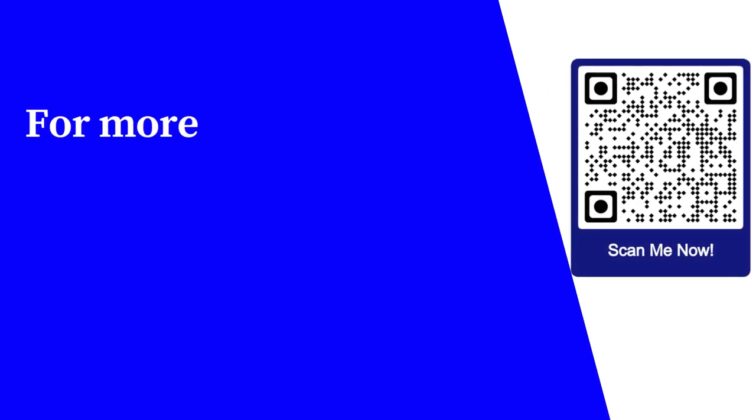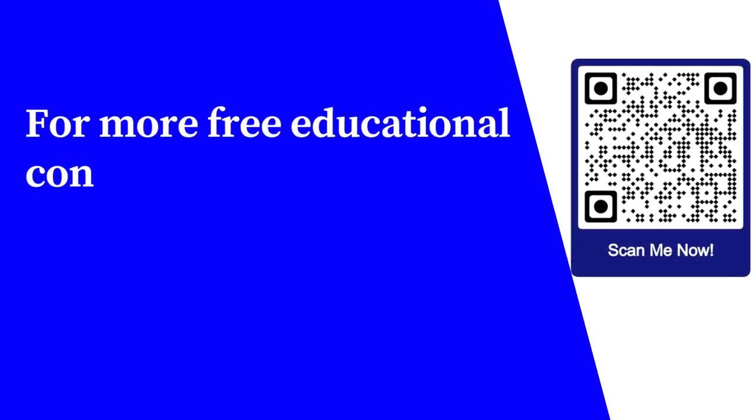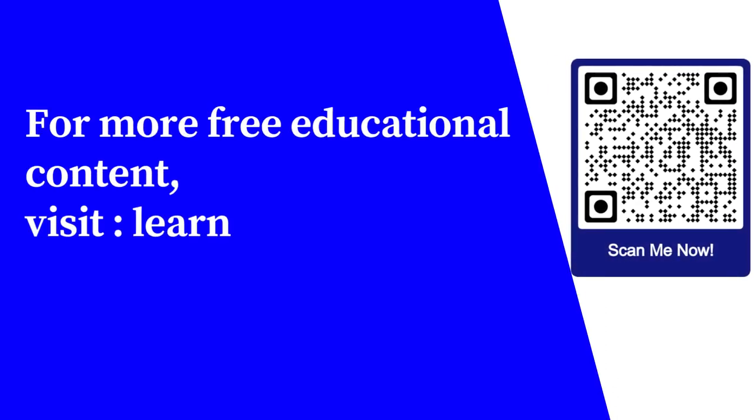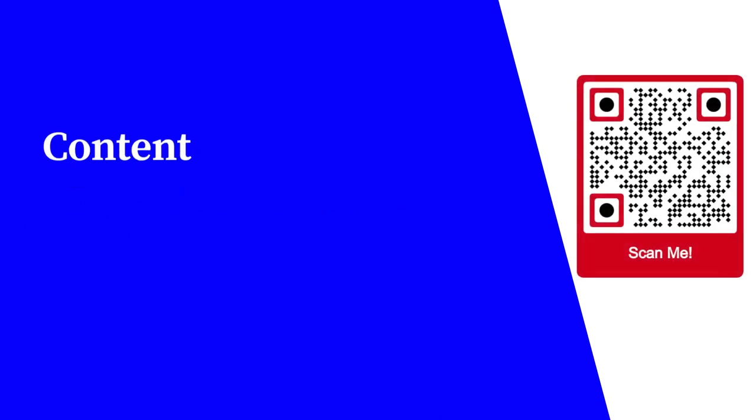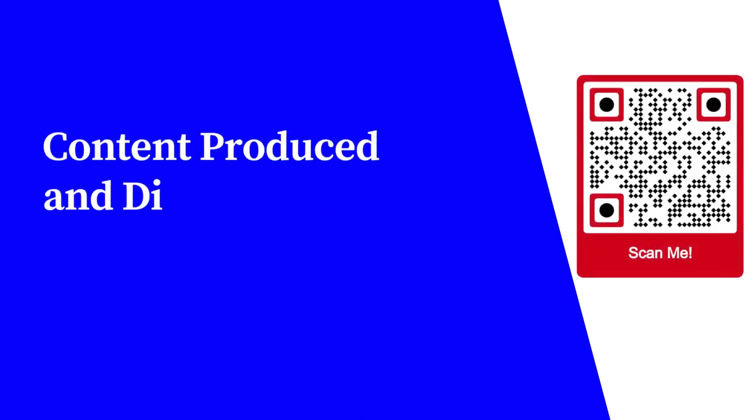For more free educational content, visit learnforfree.biz Content produced and distributed by AllSuperInfo